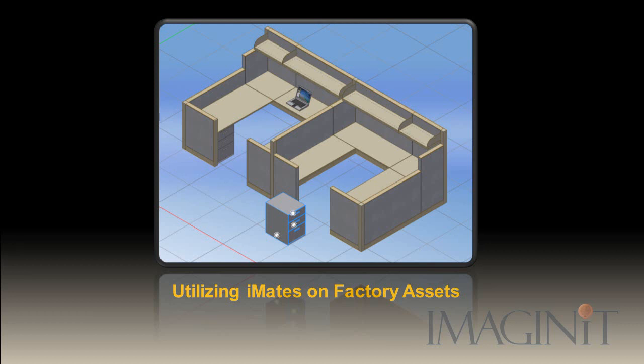Welcome to this tech tip on utilizing iMates with factory assets. My name is Rusty Belcher, and I'll be working through this tech tip with you today.